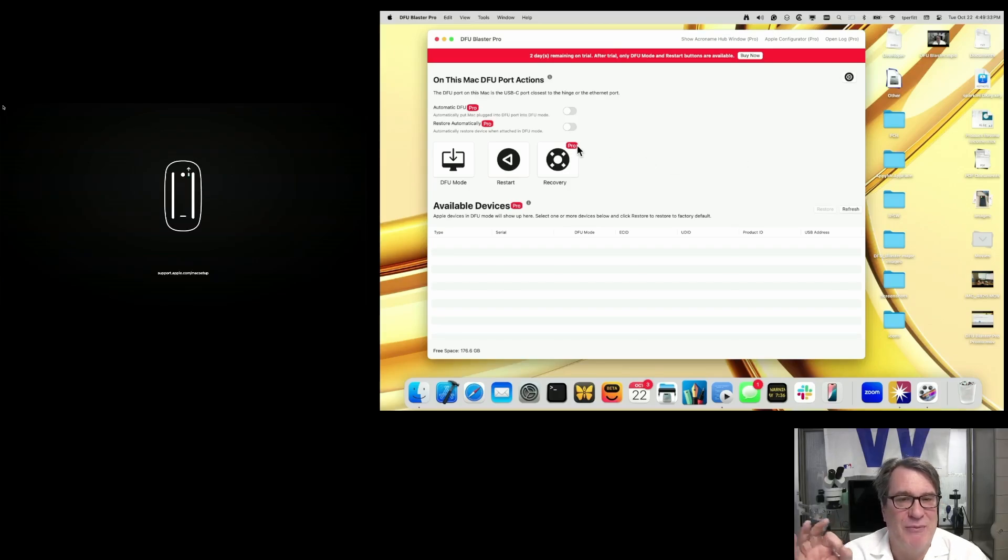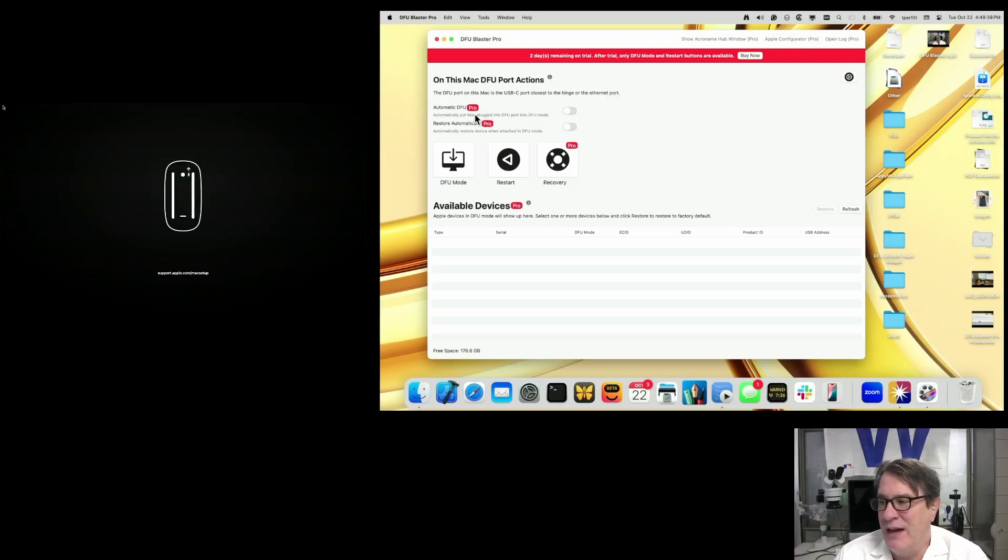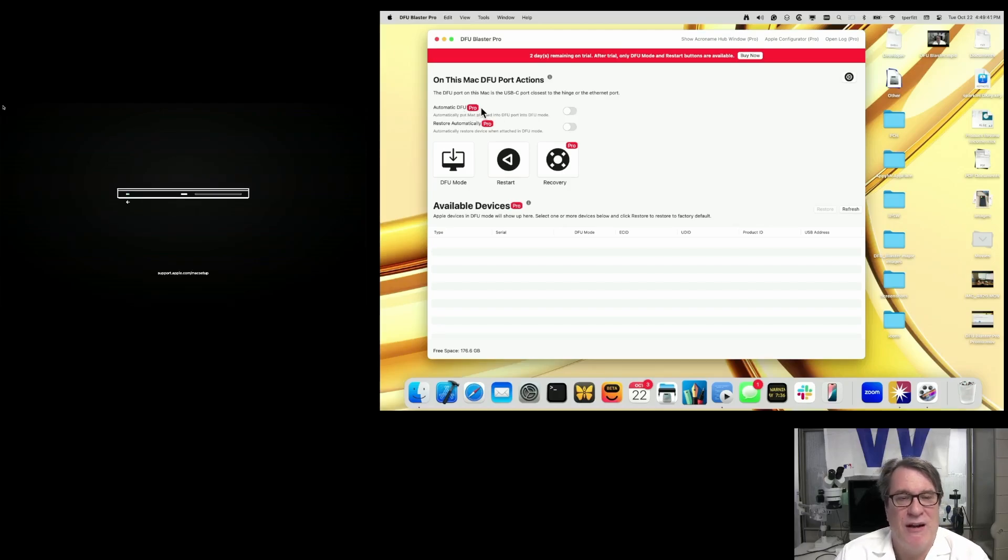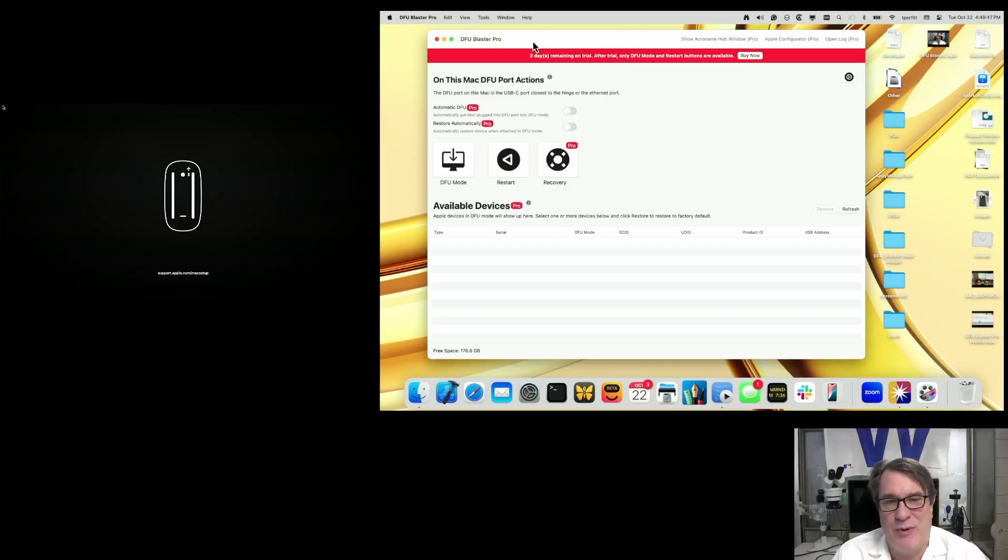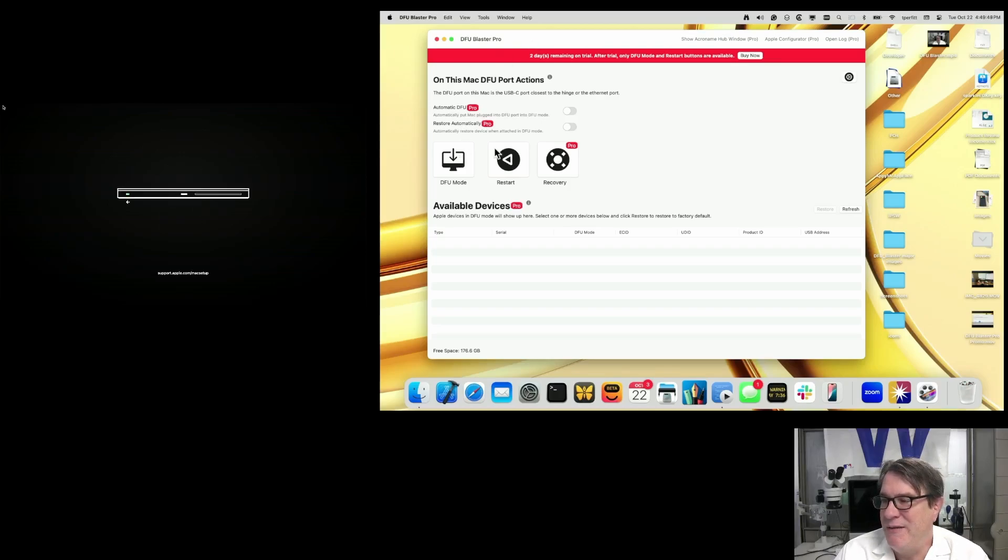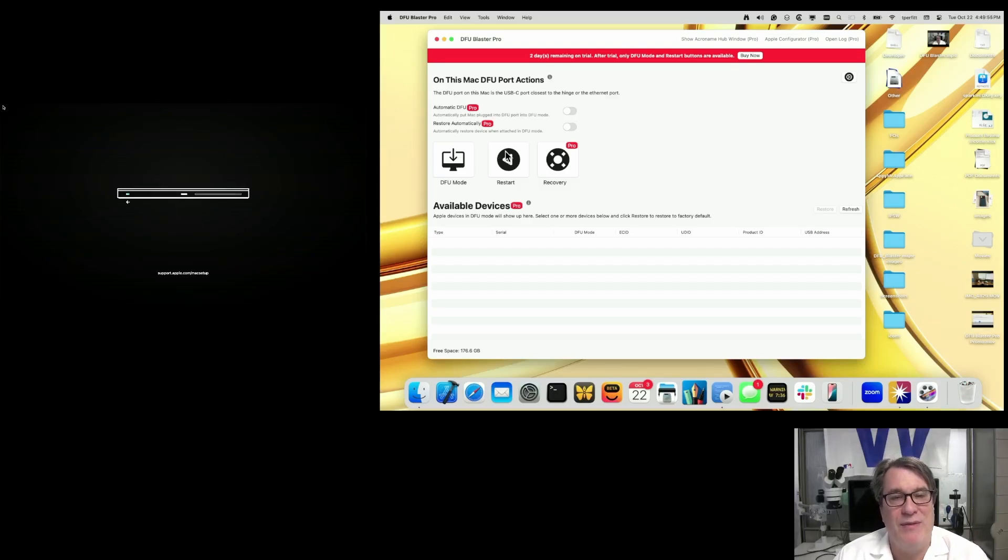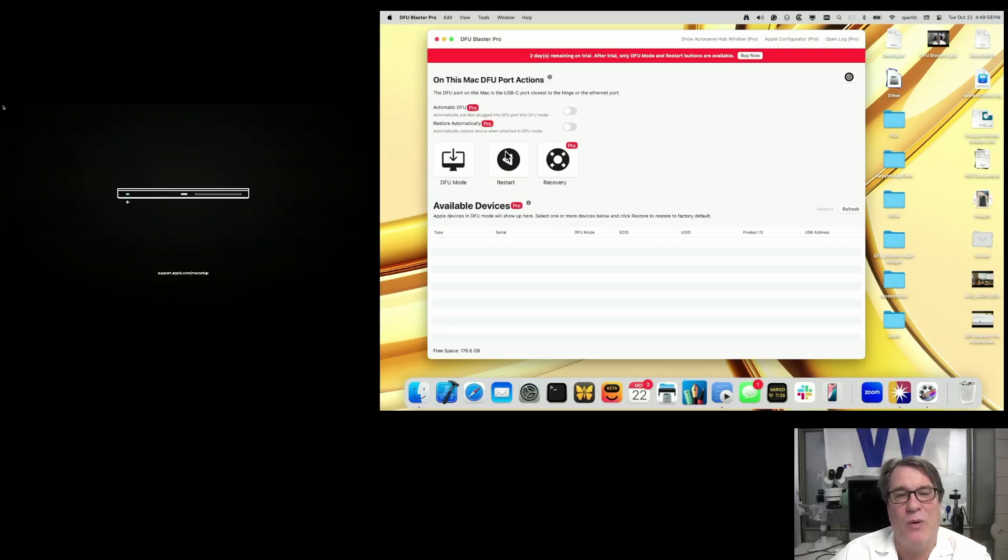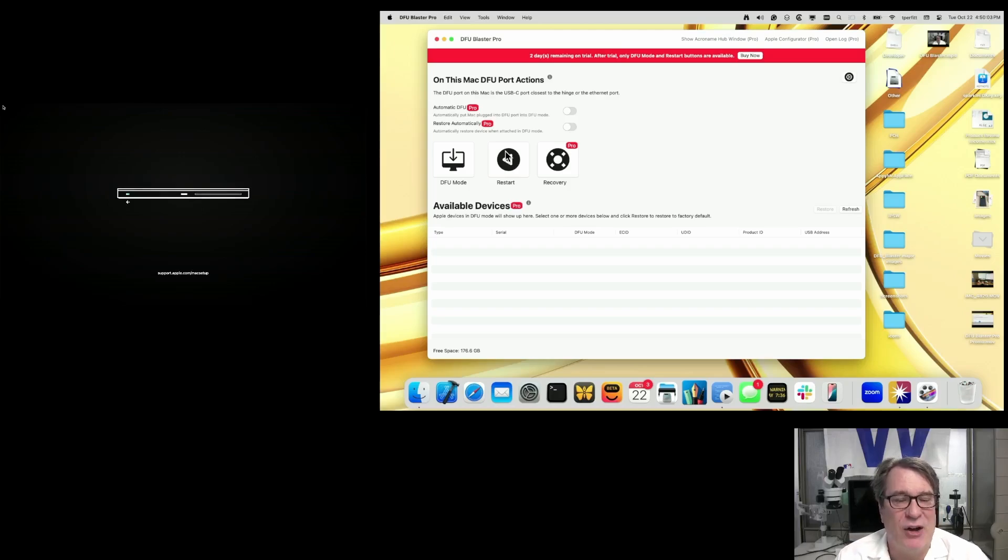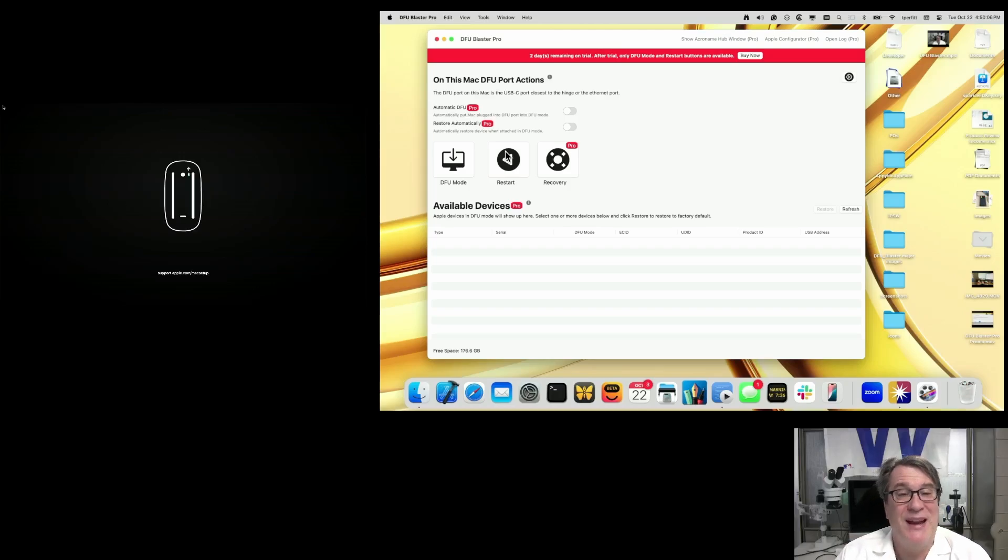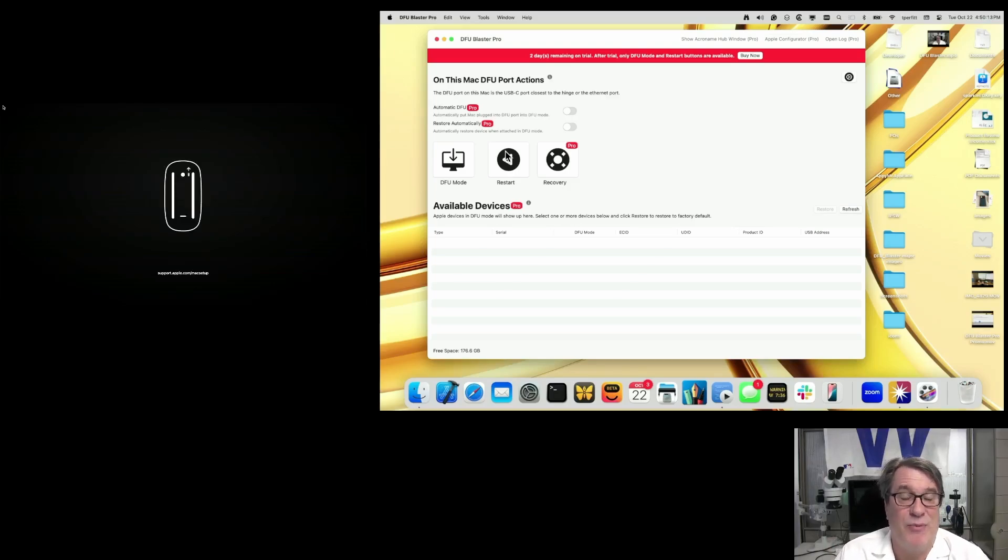We have little badges that tell you which are pro features and which aren't. The ones marked with pro are available until the trial completes. Once that completes, you'll have to purchase it to continue with those pro features. The DFU and restart buttons remain available so you can have that one button put in DFU mode, and then the machine becomes available to Apple Configurator or the Finder to restore that Mac. But if you really want the nice automation tools, you have to buy the version. Even if you don't need those tools, I would encourage you to purchase DFU Blaster if you want to support further development.